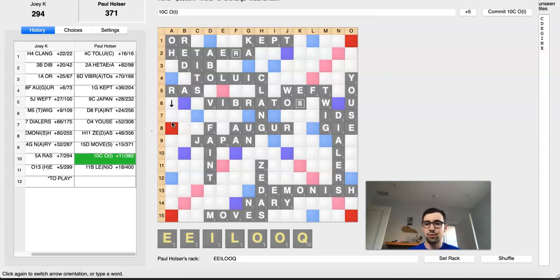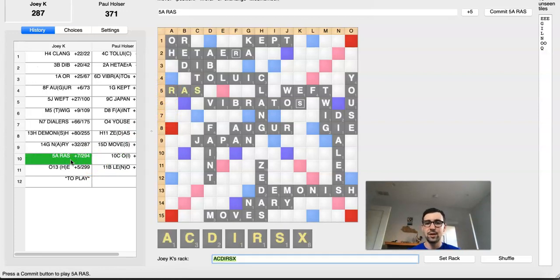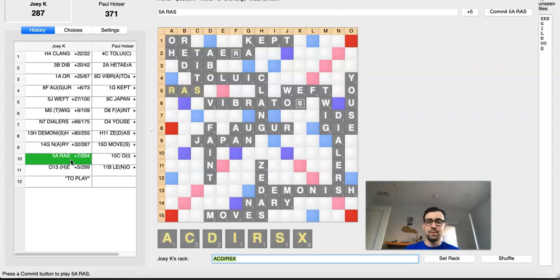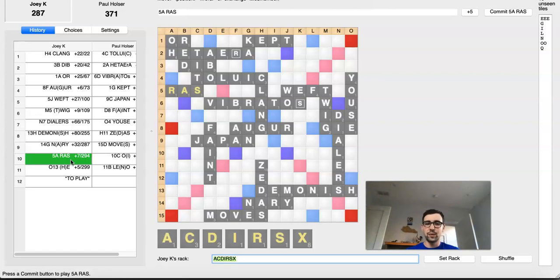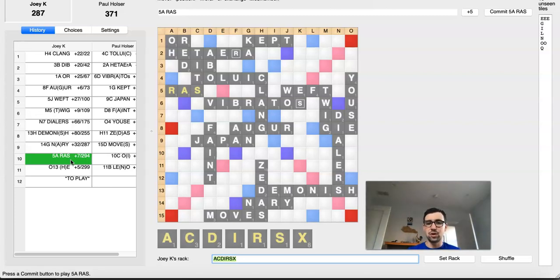But, yeah, crazy stuff. What a brilliant play by Joey of RAS. It might not ever actually win if Paul plays optimally. But a big part of Scrabble, especially when you're playing an opponent who's human and especially maybe under time pressure in an endgame, a big part of maximizing your win percentage is also maximizing your opponent's potential to make a mistake, which is exactly what Joey did here.